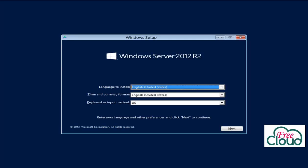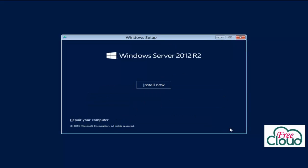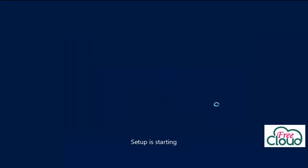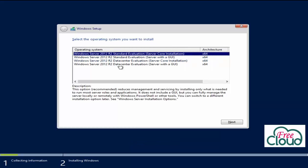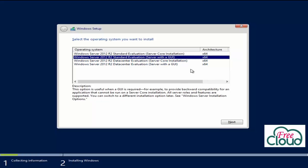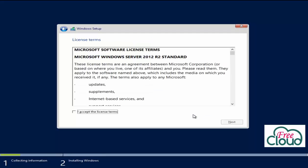Once all necessary files load, you can change these to meet your needs. The default values should be fine for now. Next, install now. Select the edition of Windows Server 2012 with GUI. I will select Standard with GUI.